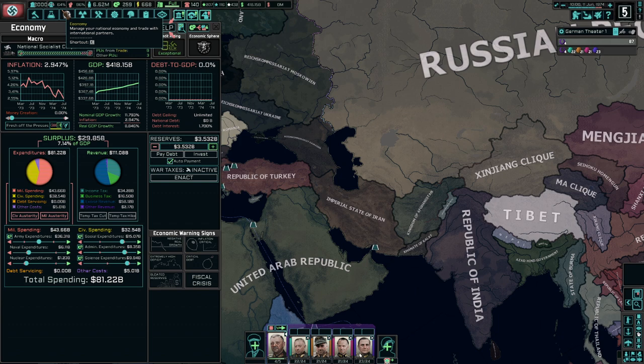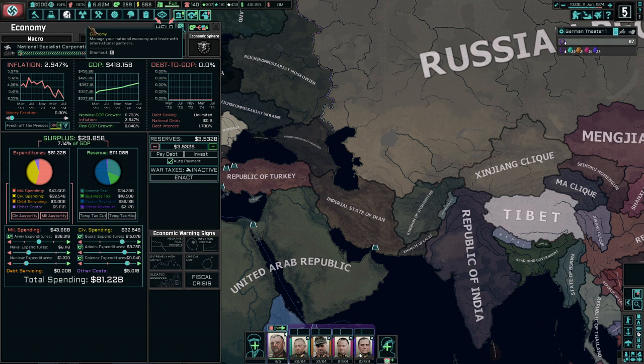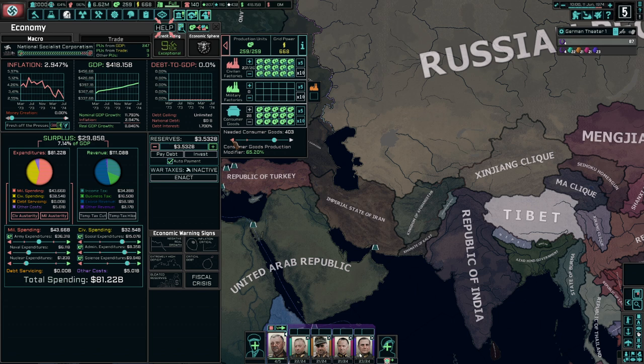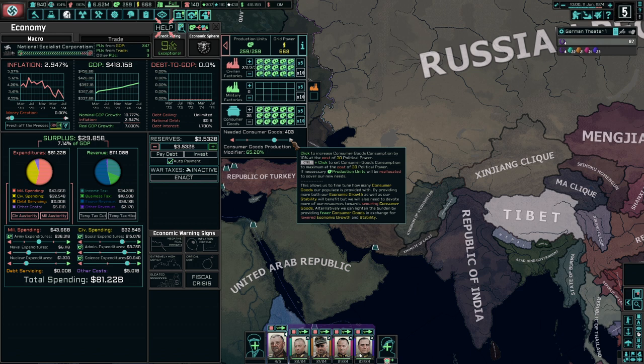The most important thing for GDP growth: if you go to the economy tab and click the production units, you will see a little bar for consumer goods. If you drop this down, it takes 30 political power each tick, and your nominal — and thus annual and real — GDP growth will decrease. If you jack it up, it will increase. Spend more on consumers, get a higher GDP growth. Just keep it jacked up — there's no reason not to, as it increases your economic growth and stability.